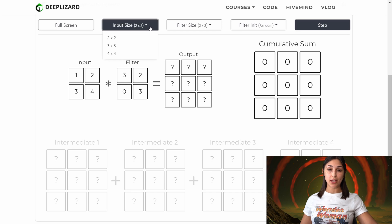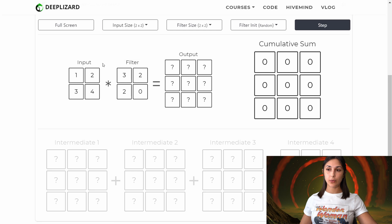To apply a transposed convolution we first need an input to apply it to. This option allows us to choose the size of that input. So this is our two by two input, and we can think of this input as an image with height and width dimensions of two, with these values here being the pixel values associated with this image.